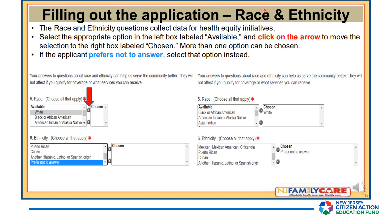In the Race and Ethnicity section, the questions collect data for health equity initiatives. Select the appropriate option in the left box labeled Available and click on the arrow to move the selection to the right box labeled Chosen. More than one option can be chosen. If the applicant prefers not to answer, select that option instead.